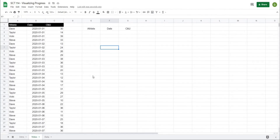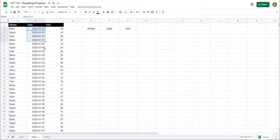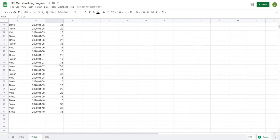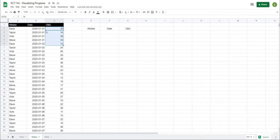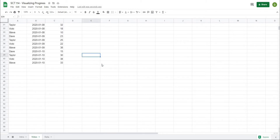We're going to create that dashboard that I showed you in the intro video. To get this project started, what I have here on the left is just an easy data set. We have athlete names — in this case four different athletes — and then the dates that they performed the test, and the counter-movement jump scores from that date. We're going basically all the way from January 1st to January 10th.